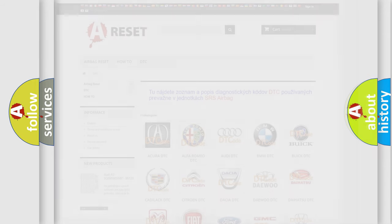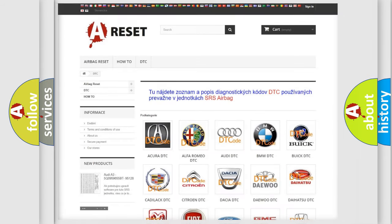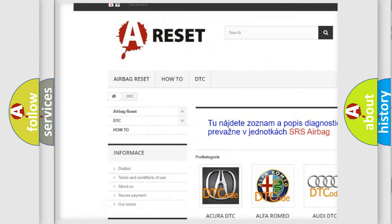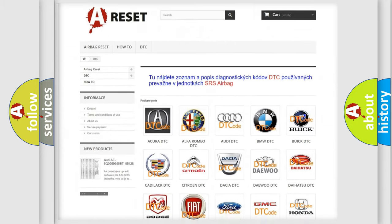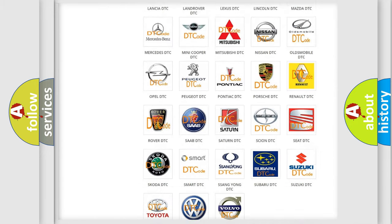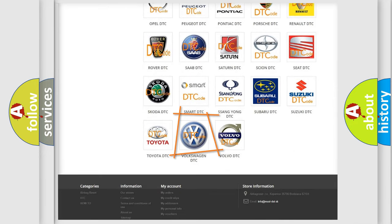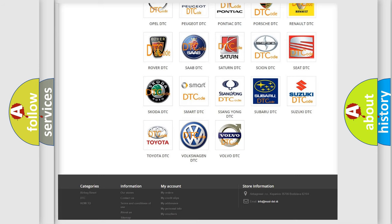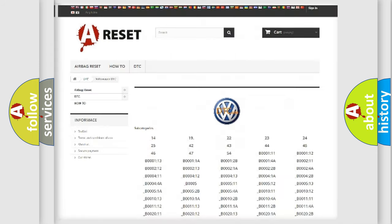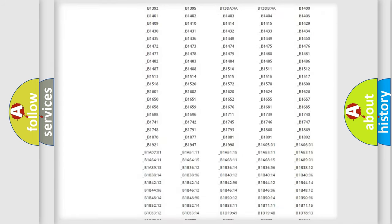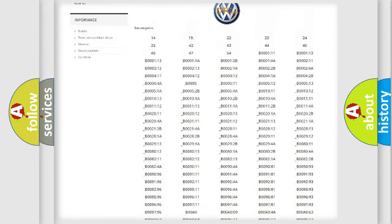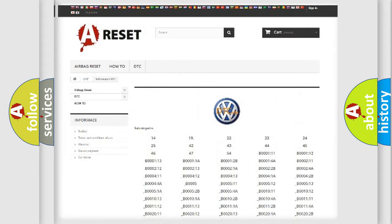Our website airbagreset.sk produces useful videos for you. You do not have to go through the OBD2 protocol anymore to troubleshoot any car breakdown. You will find all the diagnostic codes that can be diagnosed in Volkswagen vehicles, along with many other useful things.